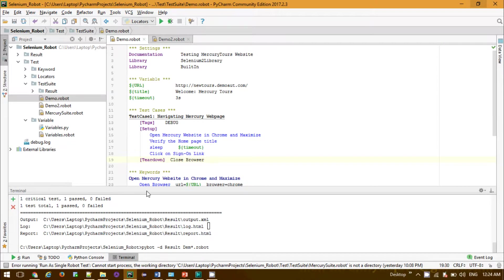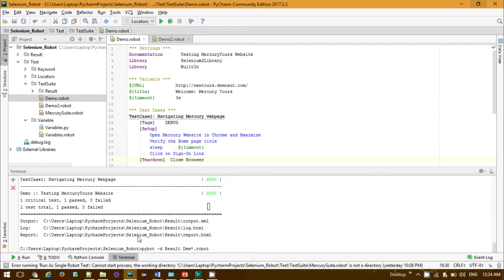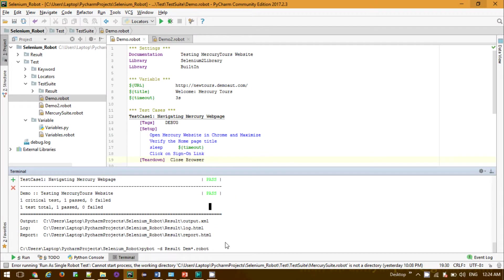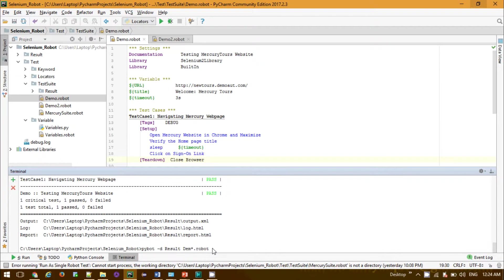You can simply run it like where it is located. If you do robot -d result, this is the result, it will create the result over here.